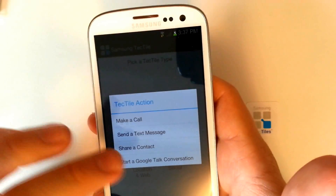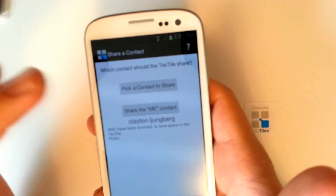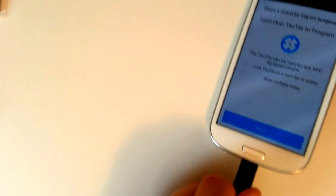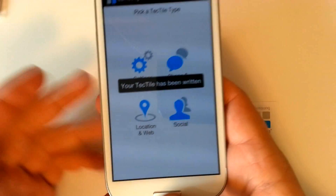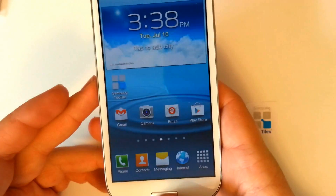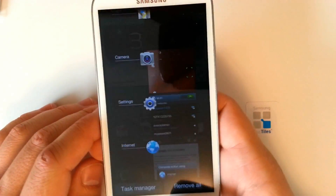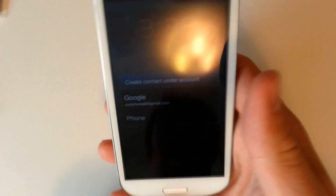Let's try another one. We'll go to Phone and Text, then Share a Contact — I'll share the 'Me' contact. Press Next, hover over the Tectile, and it says Tectile has been written. Now we'll exit the app. Back on the home screen with the Tectiles app closed, our phone has NFC enabled, and we tap our Tectile — and here we go, it brings up the contact.